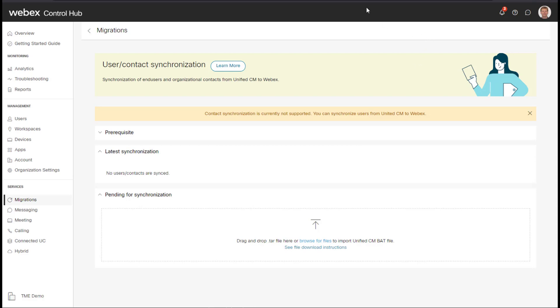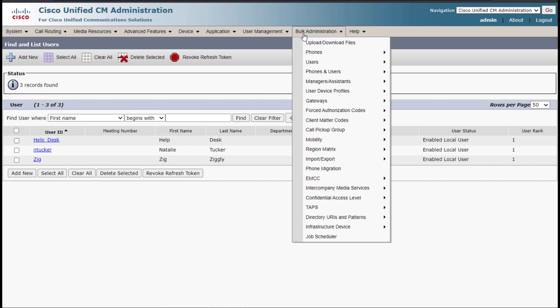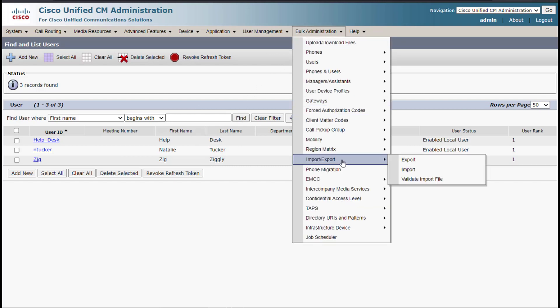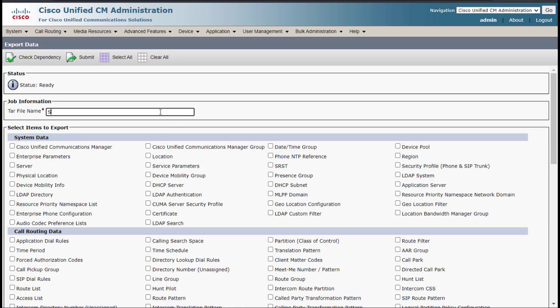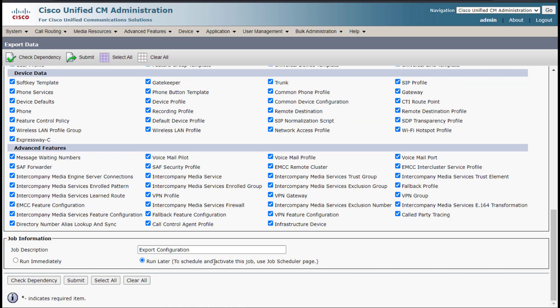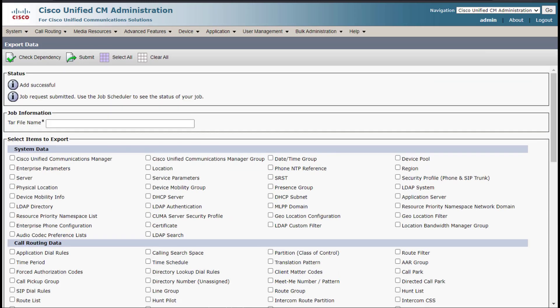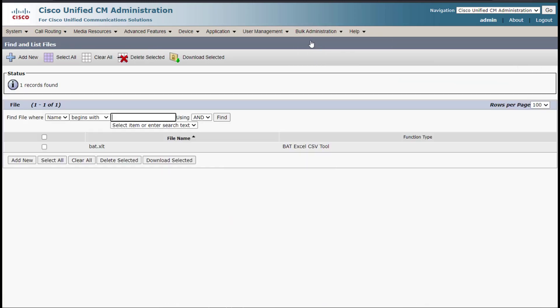So the next thing I need to do is go here and I need to export all of this. I'll go back to the bulk administration utility and I will do an export and I will give this a name. I will select all and then I will go ahead and run this immediately and then click submit. We'll go back to upload and download files and we'll just give this a minute or two to generate the file.